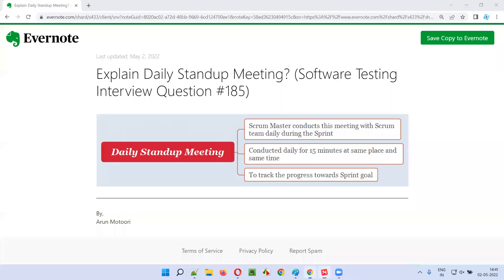So this is all about the daily standup meeting. That's all for this session. In the next session, I'm going to answer another software testing interview question for you. Till then, see you, bye bye.